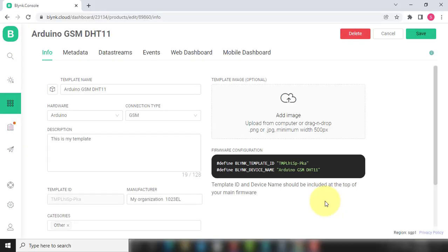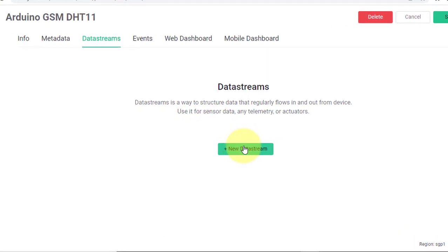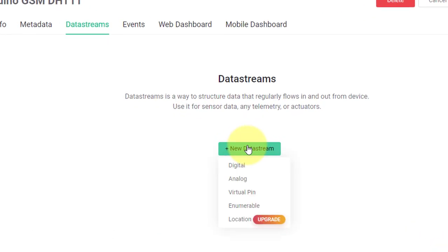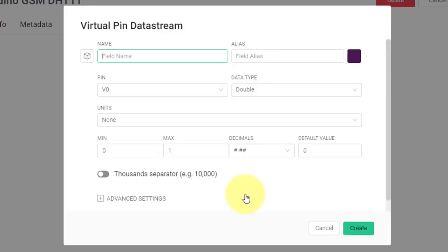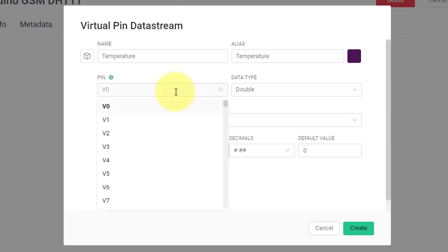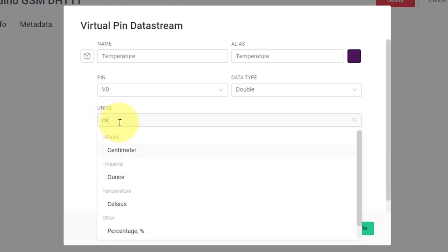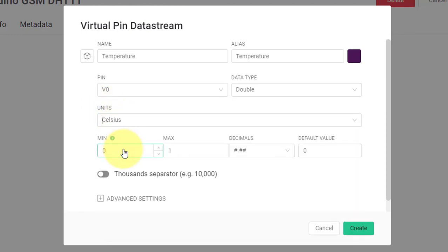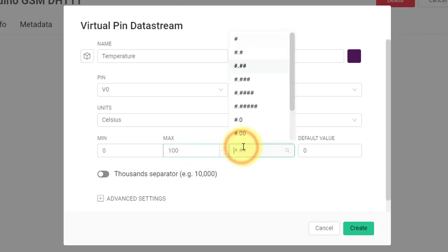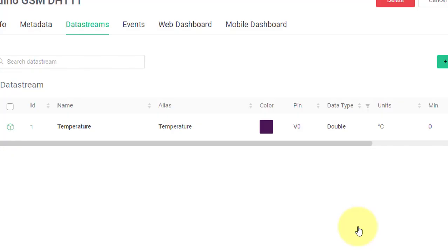The template is created. Now in the data stream section, you have to create a data stream on virtual pin for temperature. Here, enter the name as Temperature. Select Pin as V0. Then select the Units as Celsius. Set Minimum value to 0 and Maximum value to 100. And then select the following number format. After that, click on Create.